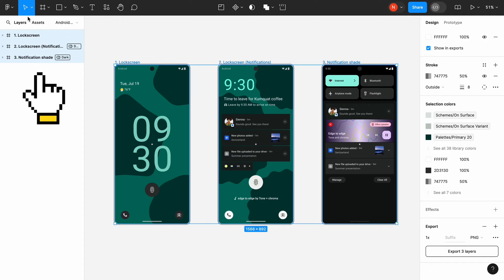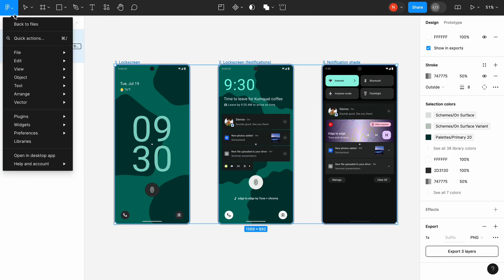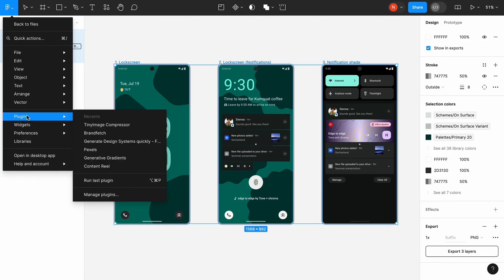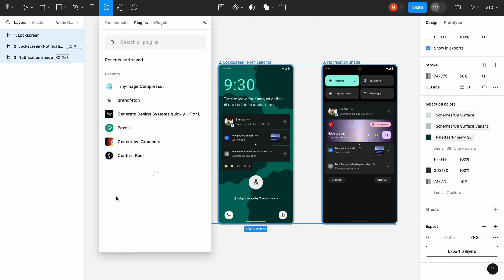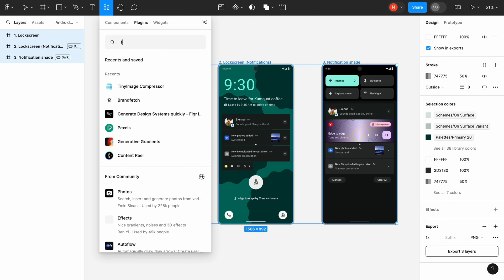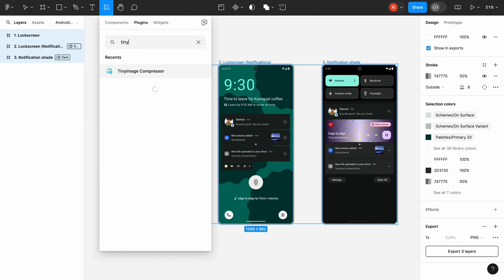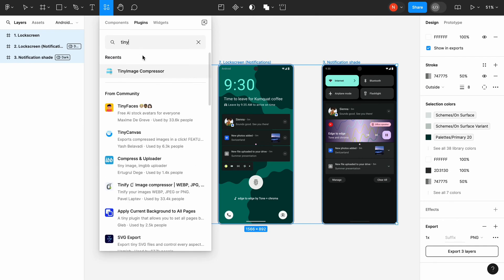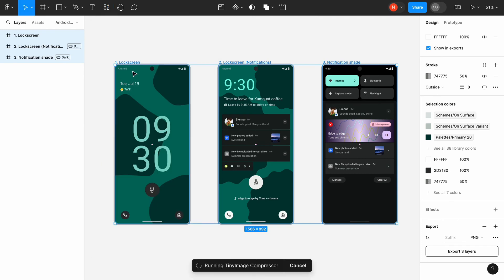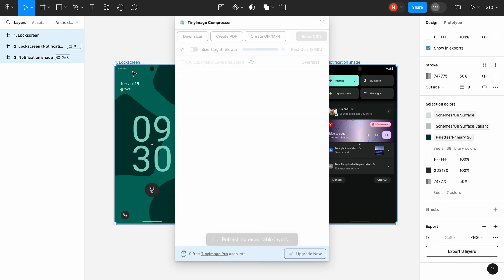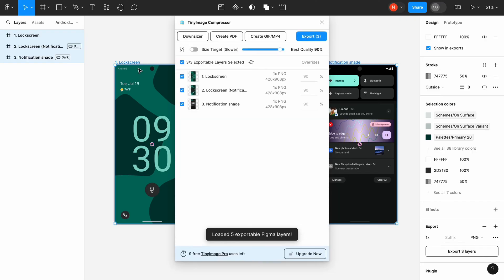Keep the screens selected. Click on the Figma icon, select Plugins and choose Manage Plugins. Search for the tiny image compressor. Run the plugin. You will see all the assets you marked as exportable in your Figma file.